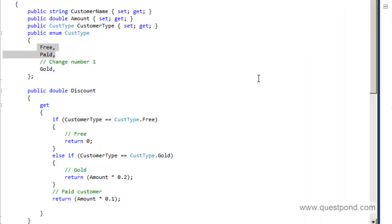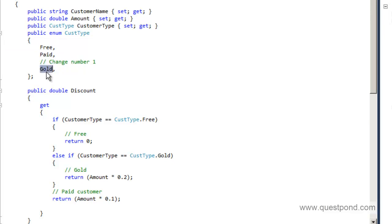The second problem is the current customer class or the current approach of adding the new customer type is not following single responsibility principle. In other words, this class is doing the calculation for free customers, the calculation of discount for the paid customers, for gold customers and what not. And tomorrow as you add new customer types this class will also do the calculation for those customer types. In other words, this class is getting overloaded with too many things.